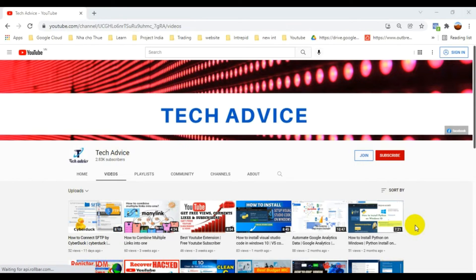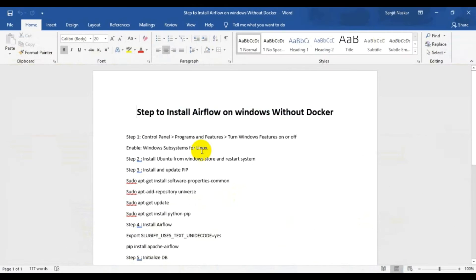Hello, welcome to the Tech Advice channel. In this video I'm going to show you how to install Airflow on your Windows system without Docker. If you are watching this channel for the first time, please subscribe and press the bell icon. Let's start the process — I have a step-by-step list prepared for you.